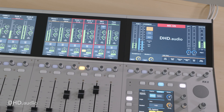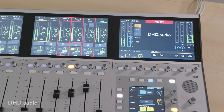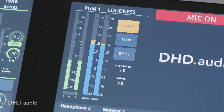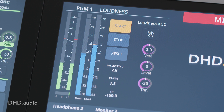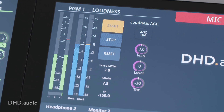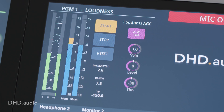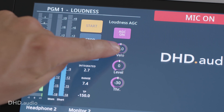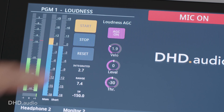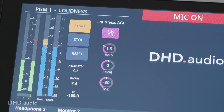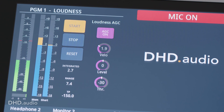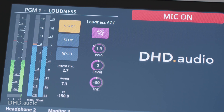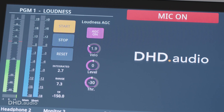Another DSP plugin is the loudness AGC. This can conform a signal automatically — for example, keeping a program bus within EBUR 128.